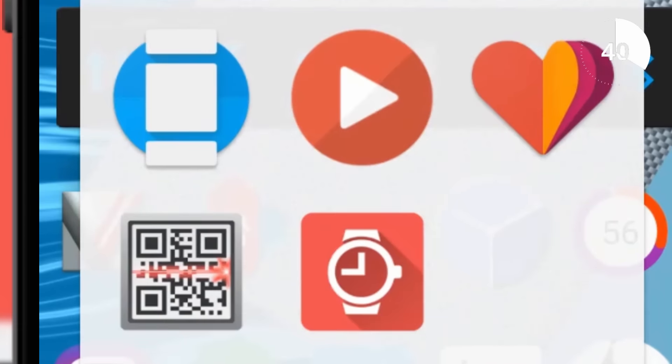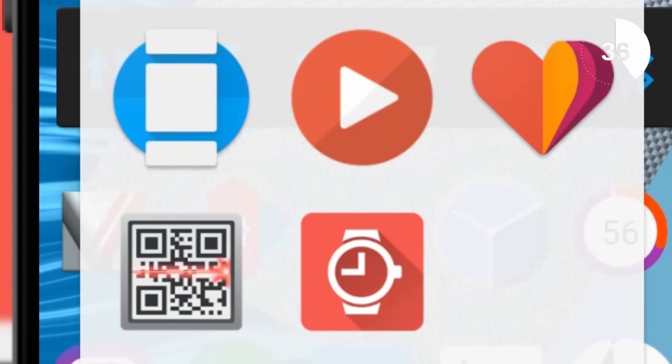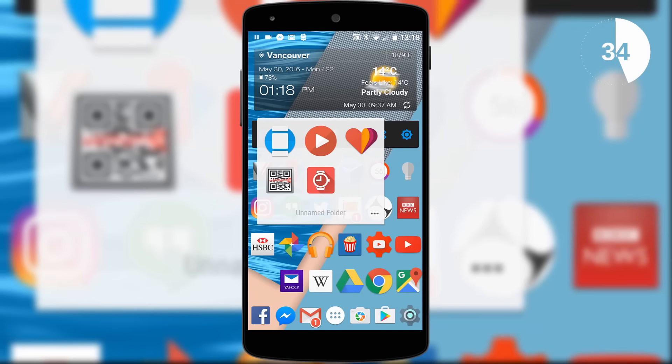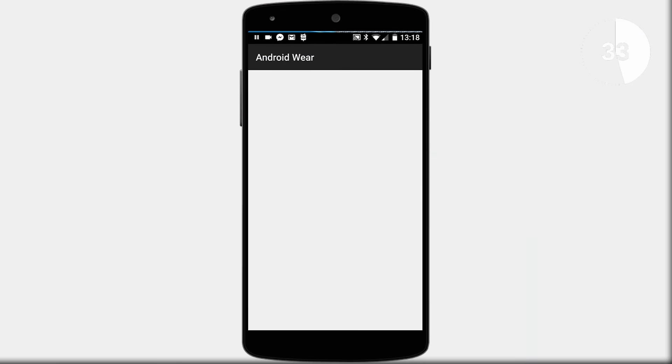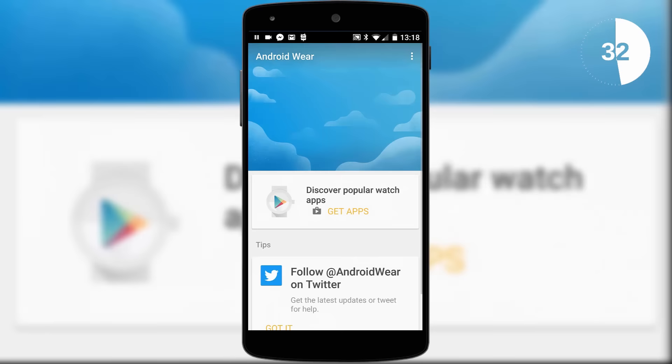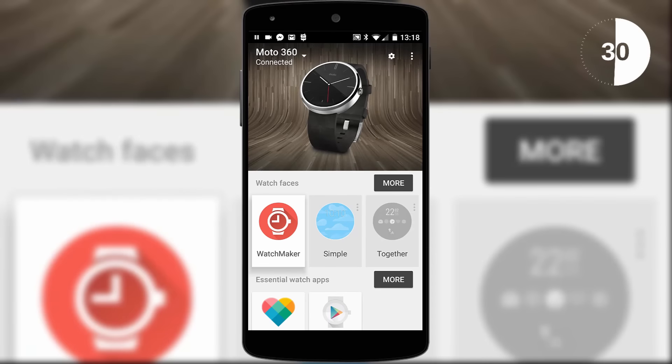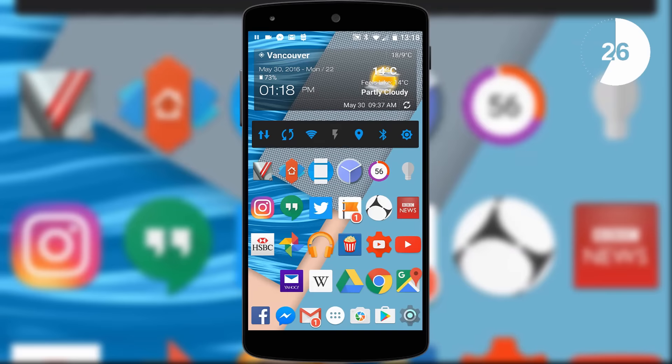The next folder of apps all revolve around my smartwatch. These vary from Android Wear to control my watch, Watchmaker to create or download custom watch faces, and Google Fit to track my activities. If you want to know more specifically about my smartwatch apps, let me know in the comments below just under the like button.